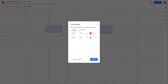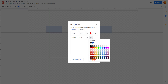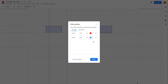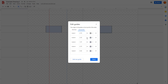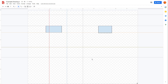In the Edit Guides dialog, you can change the color of a guide and also change the size of the guide. For example, I'll change the color of the guide here — you can add a new guide and choose different colors for each guide. Press Done and you can see the guide color changes accordingly.